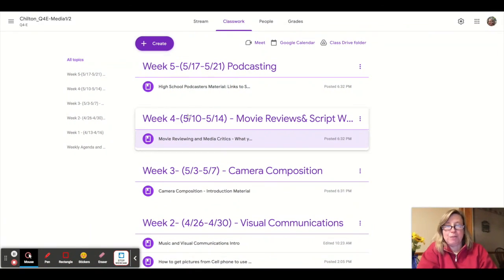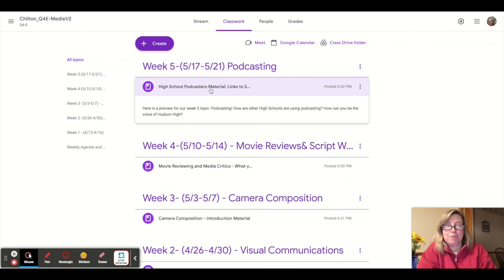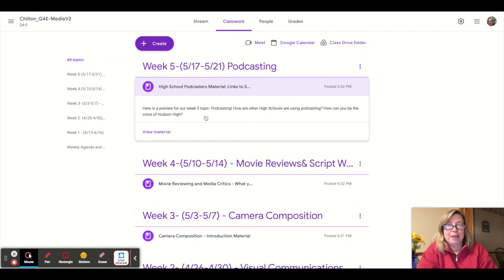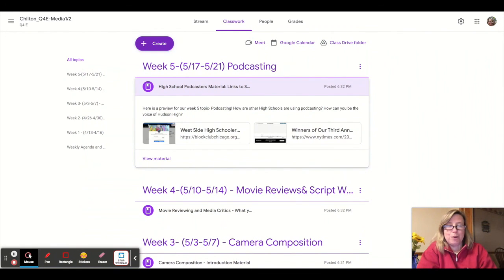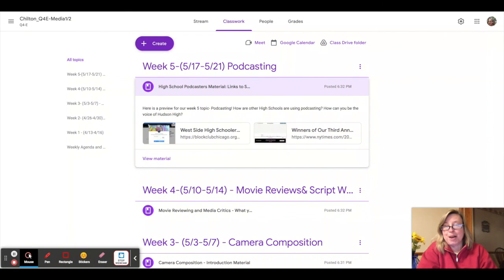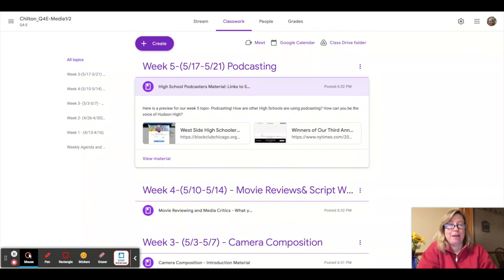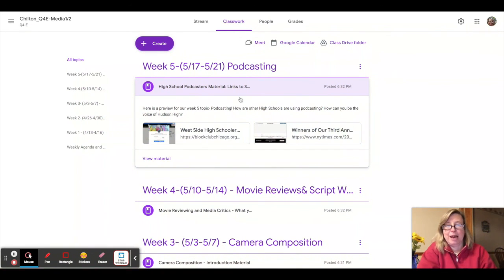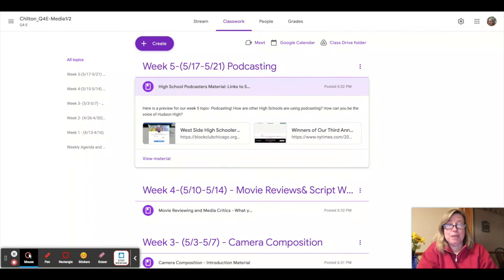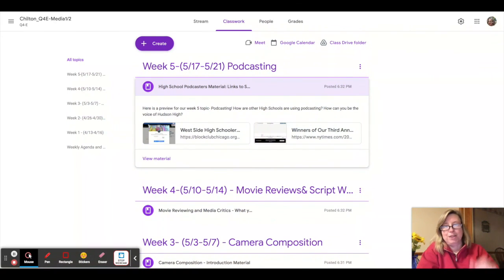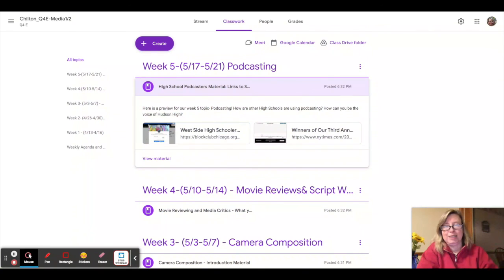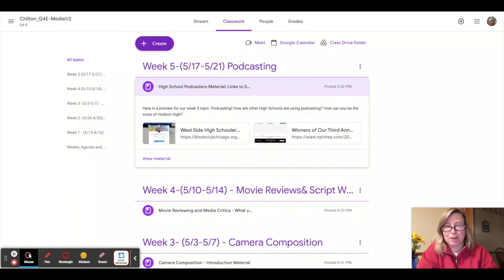And then week five, we'll talk about podcasting. Up and coming media format right now that seems to be really popular. Many students are creating podcast clubs in their high schools, something that I think we could do at Hudson High. And it's just another way to kind of use media as a way to communicate and also helps get your eyes off a screen. So you're actually listening to some of the media that you're creating.